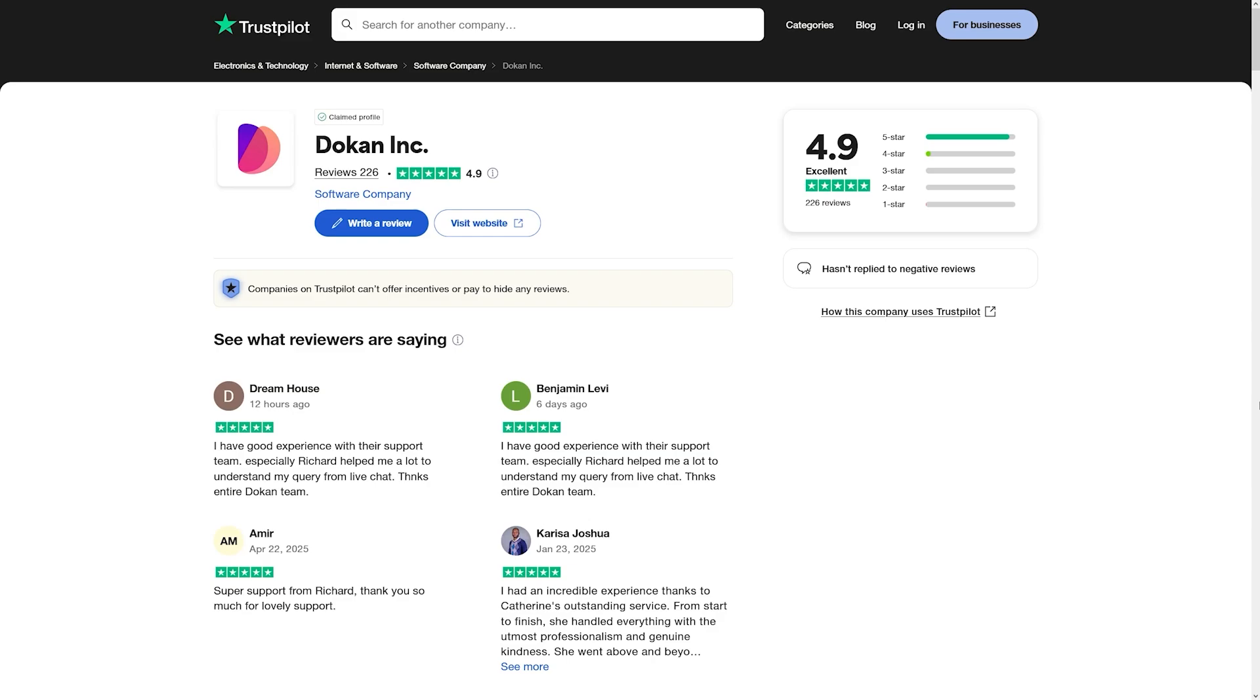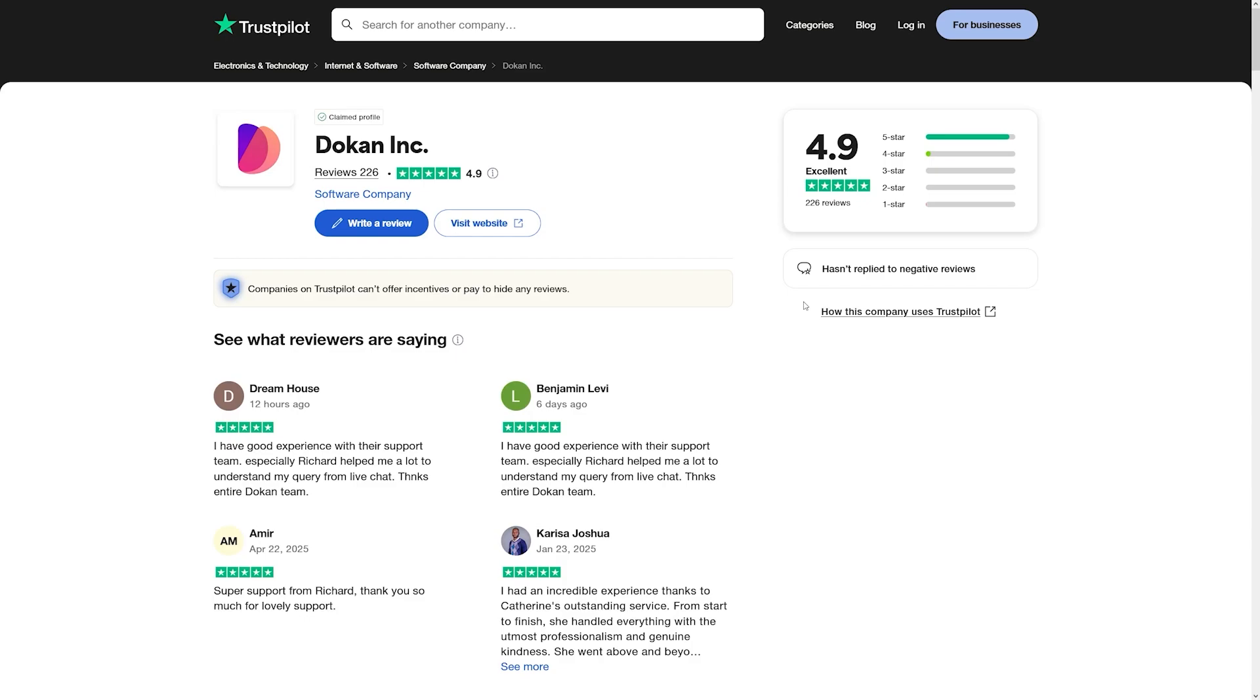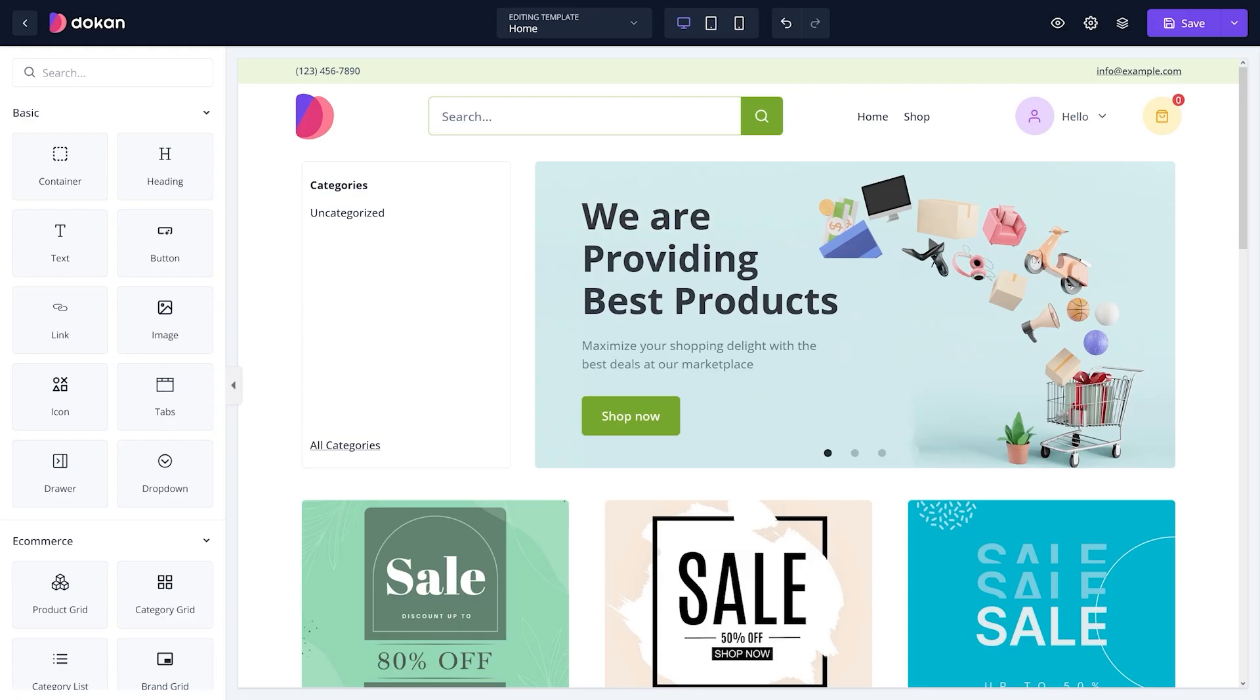Also, just have a look at this. This tells you everything. 4.9 on Trustpilot, this is the Dokan. And this is Shopify. I mean, I don't have to tell you anything else. I mean, 1.3? Well, I think I know a better place.